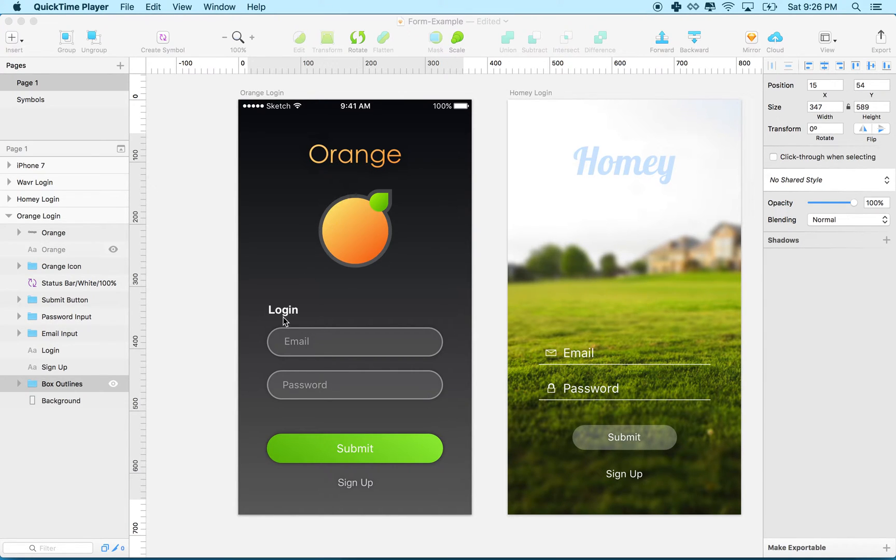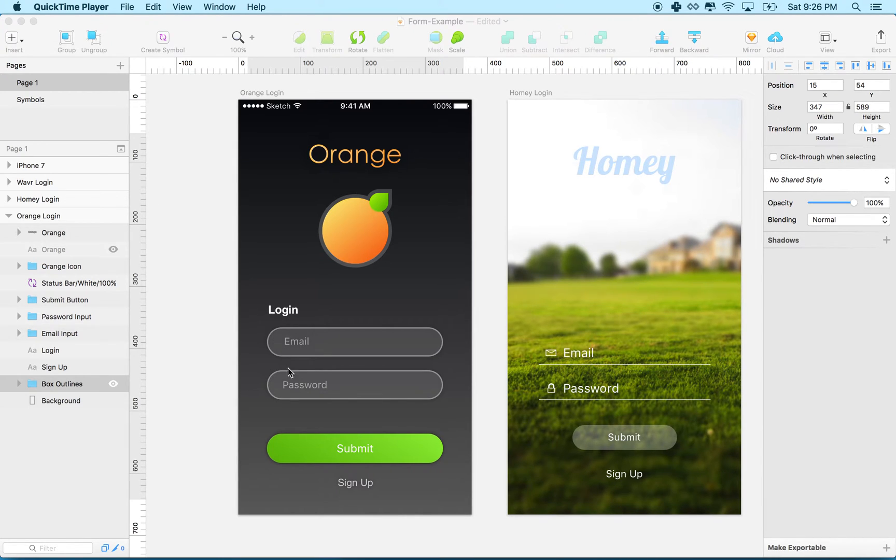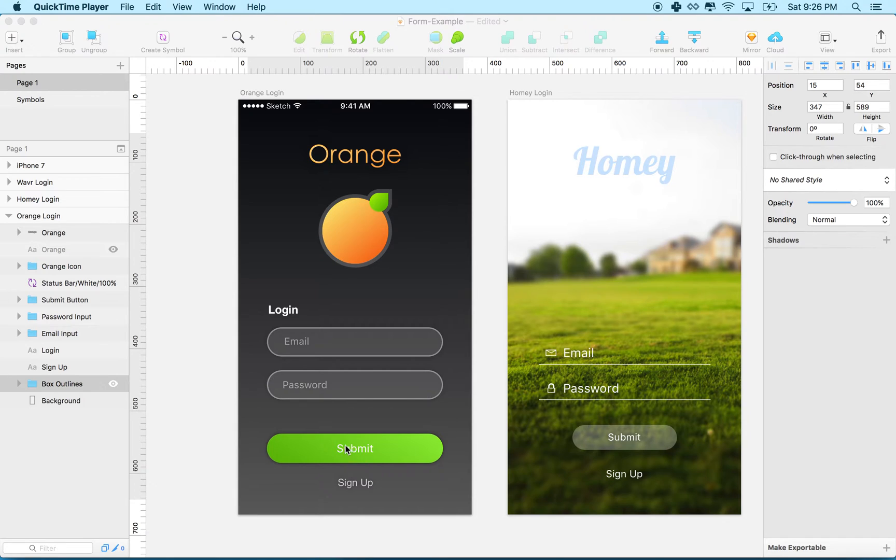It has a few features: a logo here and the title at the top, and then kind of a label here to say what we're doing - we're logging in. Then there's two input fields for email and password, and then there's a submit and a sign up link or button.